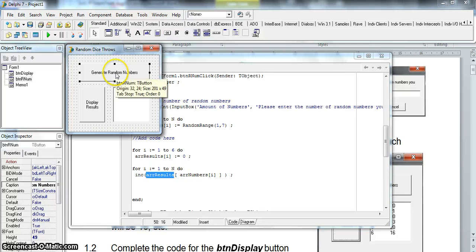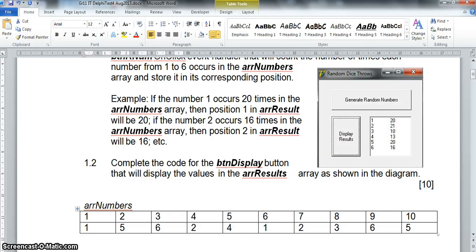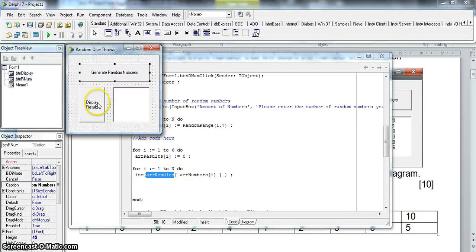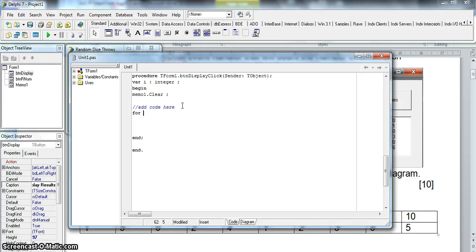Now that generates and counts the numbers. For question 1.2, we need to display the results as shown in the diagram — showing the number and how many times it was thrown for each value one through six. For the display results section, they've already cleared the memo and there's an R variable available. Since we're only displaying what's in arrResult, we don't need to go from one to N — we go from one to six, as we're only dealing with the results array.